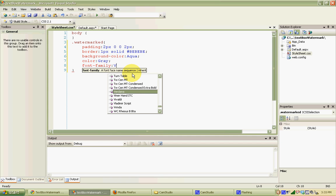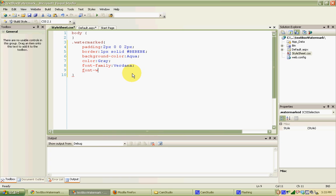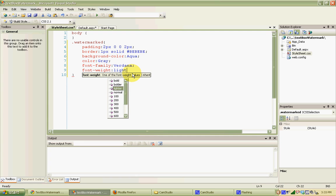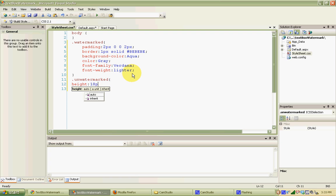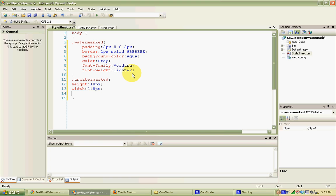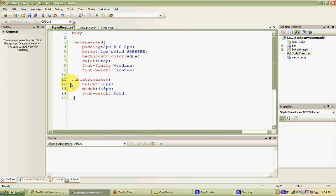We'll add font-family: Verdana, and font-weight: lighter, because this is the text shown when it's watermarked — it shouldn't be as dark as when someone clicks in to type. We're also going to create a second style called .unwatermarked, which is the default style for the text box when it's not watermarked. We'll add height: 18px, width: 148px, and font-weight: bold. There are many other properties we could add, but we'll leave these two simple styles — watermarked and unwatermarked.